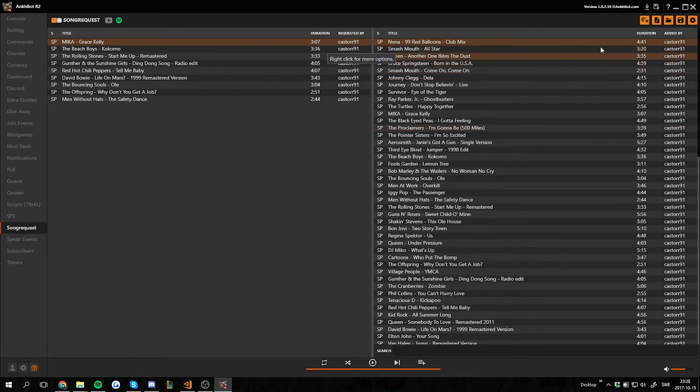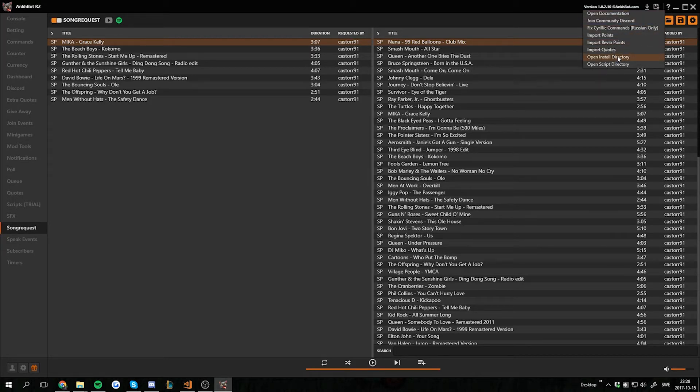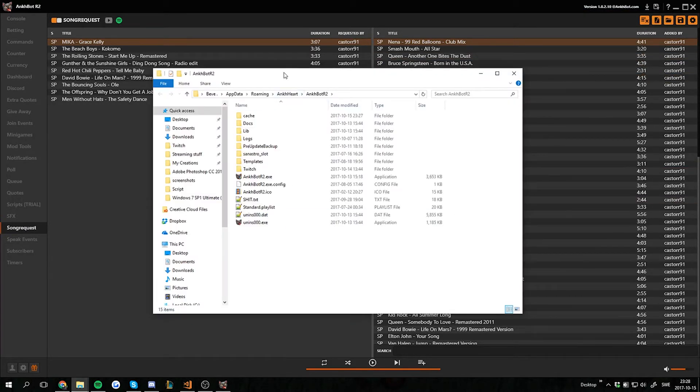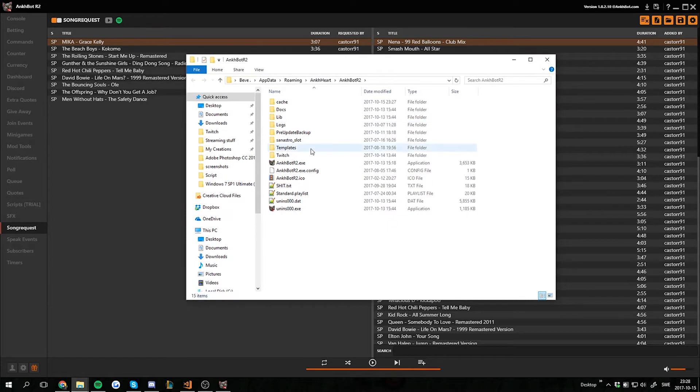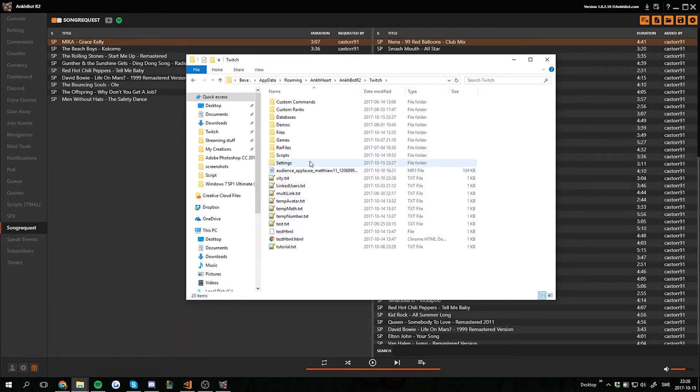You can do so. So what we want to do is go to the top right corner, press the question mark, open install directory. Then we want to go into the twitch folder that contains all the data stored for UnkBot, then we're gonna go into settings.